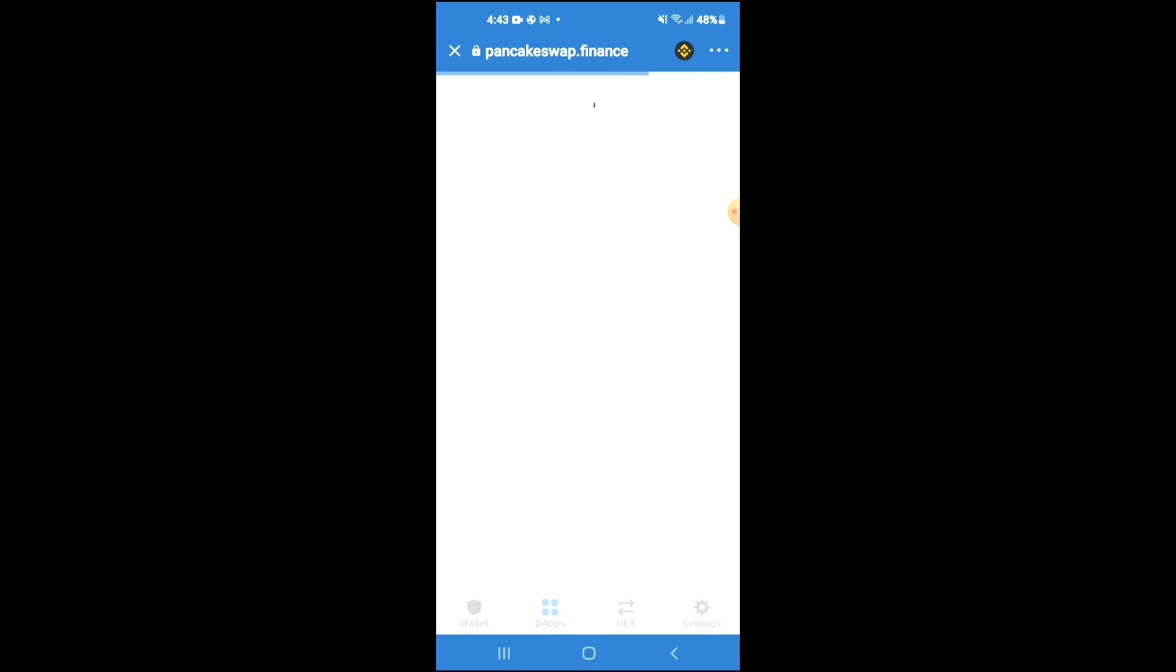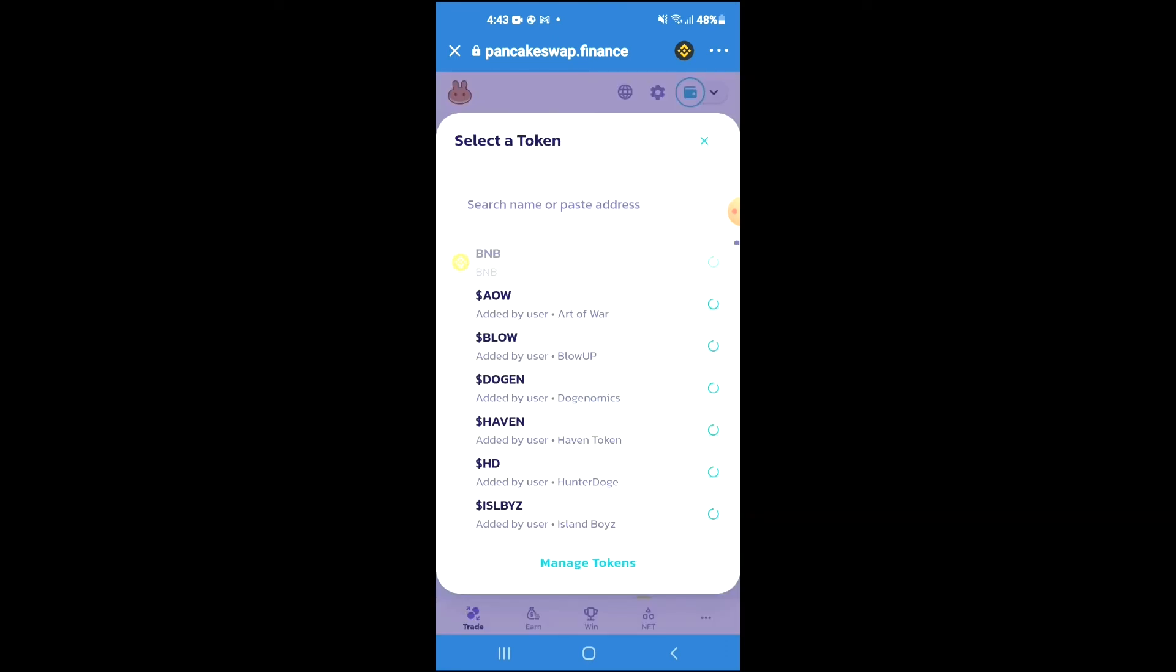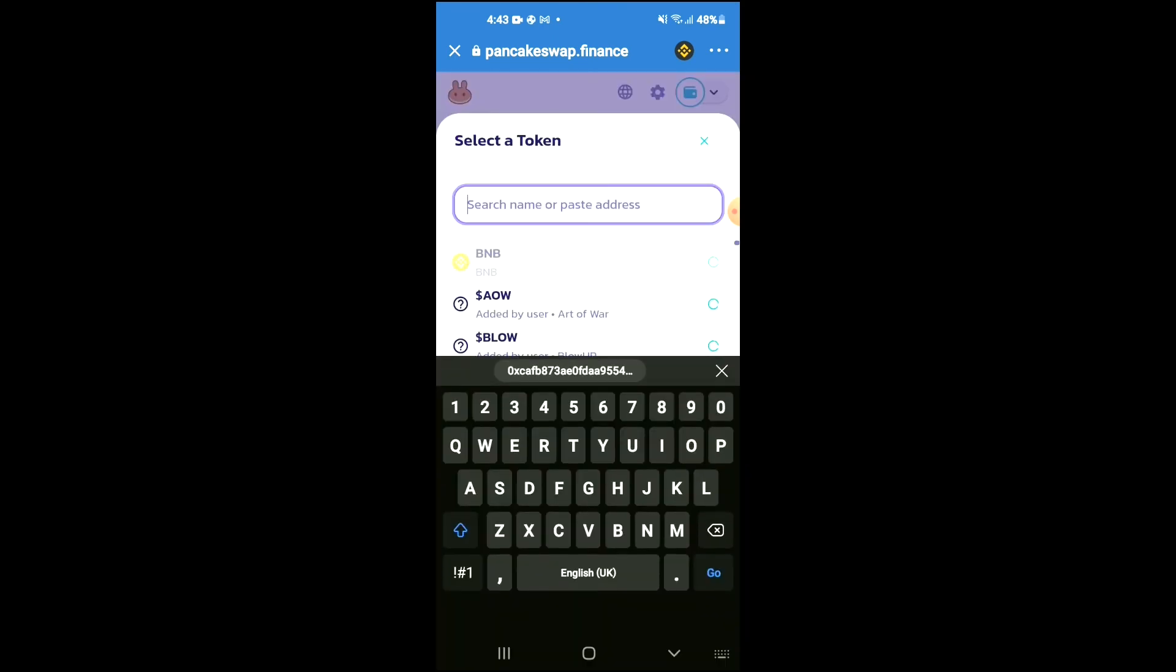Once PancakeSwap loads up, you will see the BNB that you have purchased earlier. From here, you're going to tap on Select Currency, and in the search bar you're going to paste the link you have just copied.